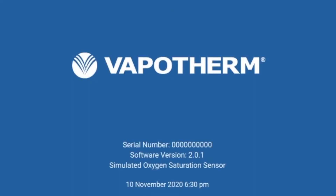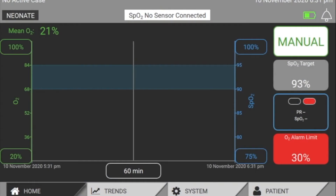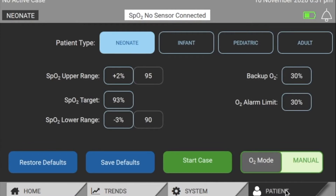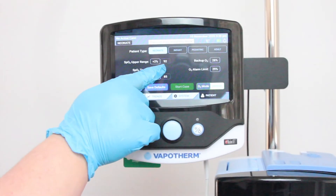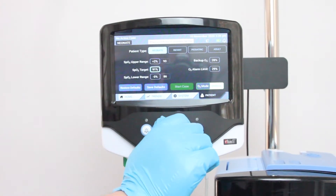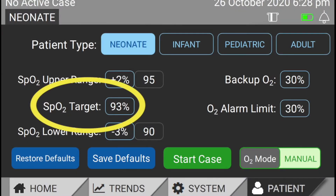The OAM will boot into the home screen. The first thing you'll want to do is go to the patient screen, where you can enter all therapy, backup, and alarm settings. You can choose between four patient populations. These patient populations impact the preset defaults only and do not impact any behavior or functionality of the algorithm itself. To change any settings, touch the parameter box using the touchscreen, then use the blue control knob to adjust the value. Let's start with the SpO2 target — this is the target that will drive the controller's decision to adjust the O2, and it is the foundation for the therapy.